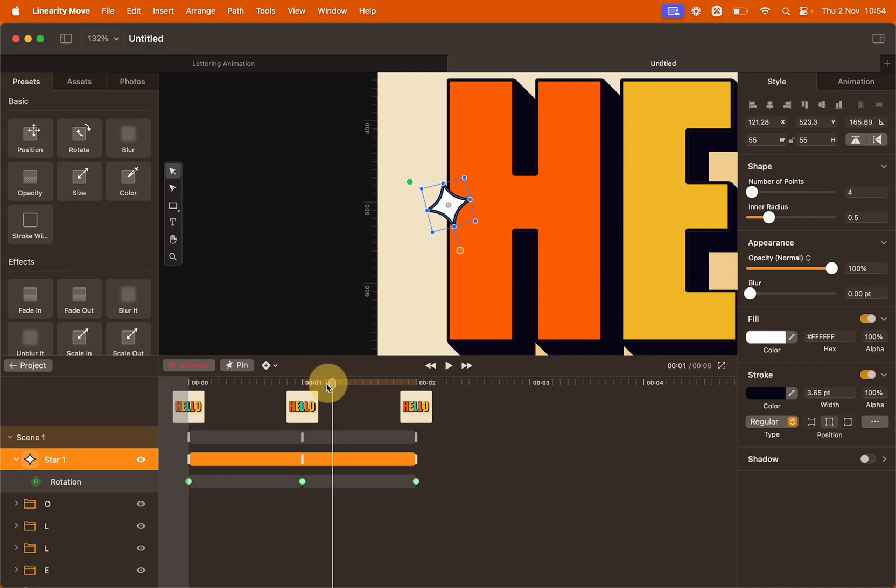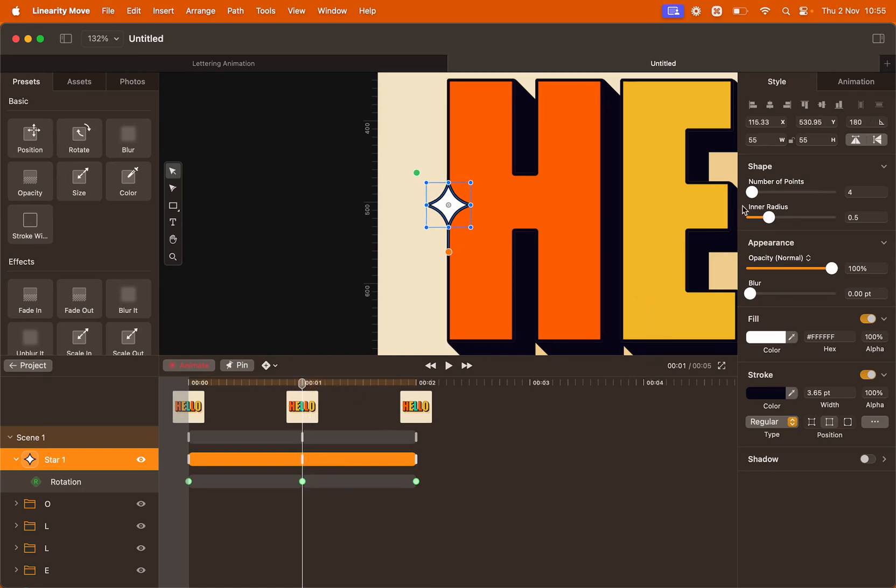We also want to change the size of the star. So move the playhead back to second number one and in the style panel here, click the lock icon to have a proportion resizing and input 45. Hit return.